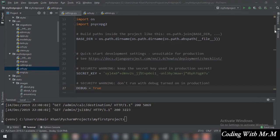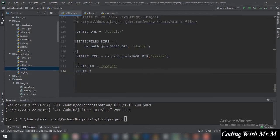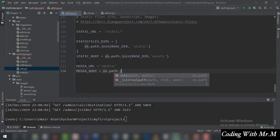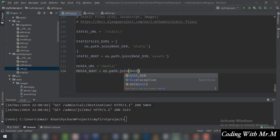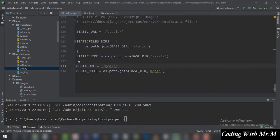At the end of settings.py, we are going to create MEDIA_URL and set it equal to 'media', which is going to be a folder. Then you have to specify MEDIA_ROOT and set it equal to os.path.join — the first argument is the BASE_DIR and the second argument is the name of the folder, which is 'media' in our case.